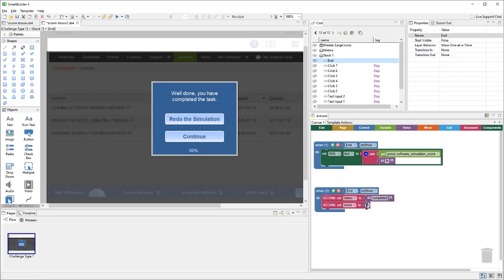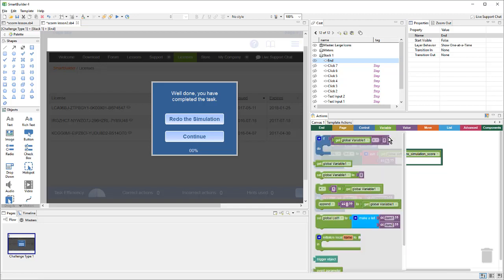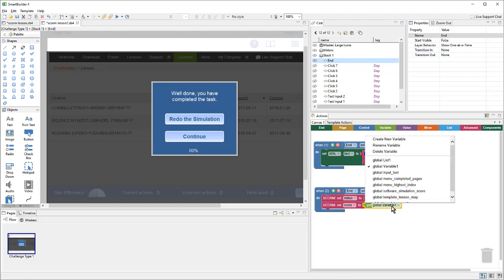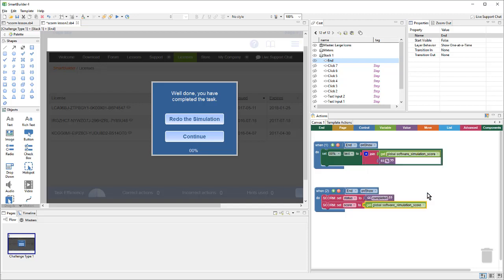Now, obviously, I don't want to send a score of zero, or any other hard-coded number. I want to send the score based on the variable. So, I'll go up to the variable tab, choose get global variable, and then choose the variable that I'm concerned with. In this case, the software simulation score variable. From here, I'll publish this lesson and try it out in SCORM Cloud.